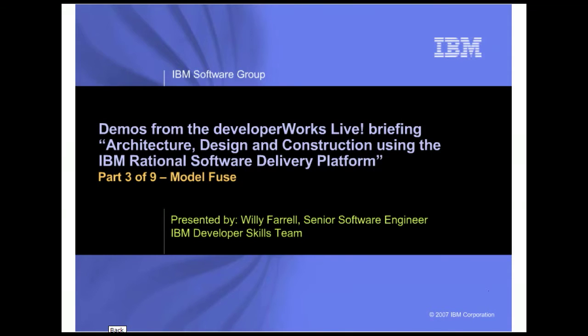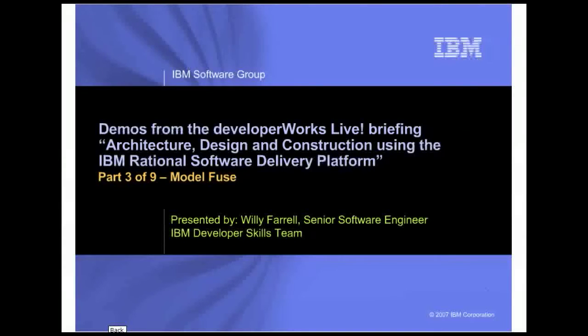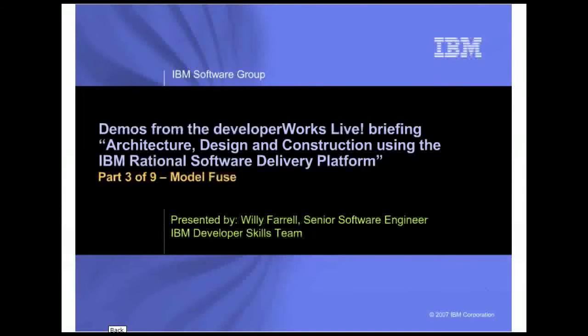In this series, you will see the demos that are performed as part of the live presentation of that briefing. In this demo, you will see the model fuse capabilities of the Rational Architecture Tools that allow you to fuse or combine the elements of two models.